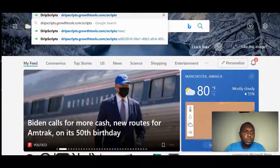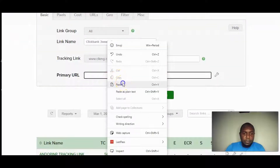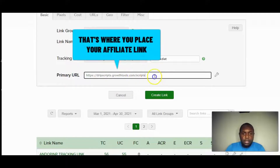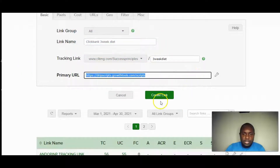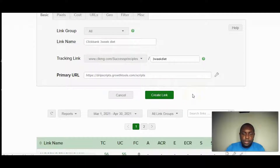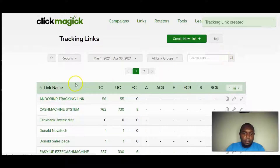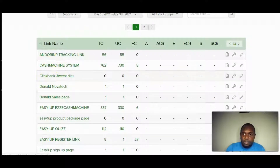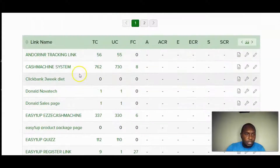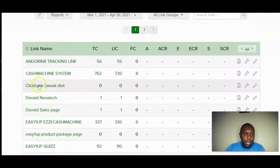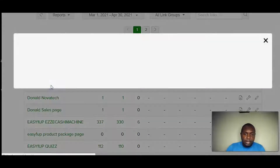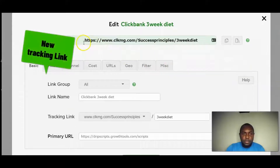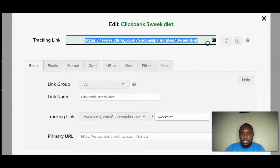I'm going to paste my affiliate link into ClickMagick and click Create. Once I click Create, my affiliate link has now been created. I can find that link in my list — the Three Week Diet link under the ClickBank group — and clicking on it will show me the new tracking link ClickMagick has generated.